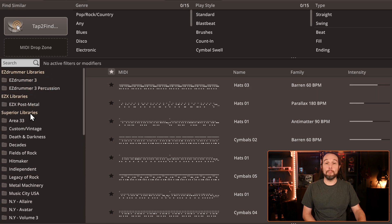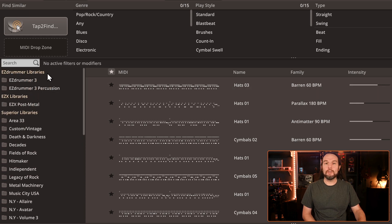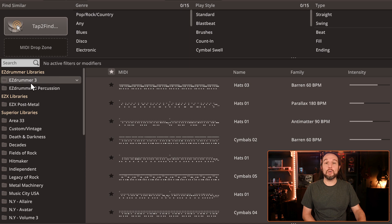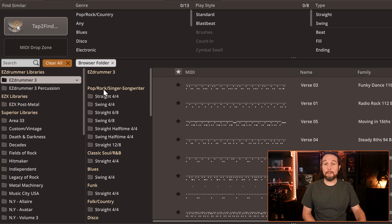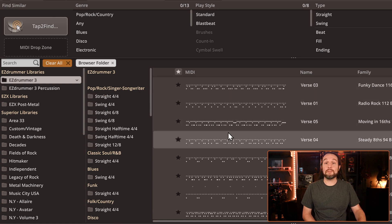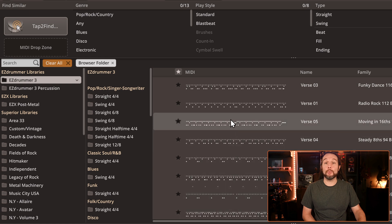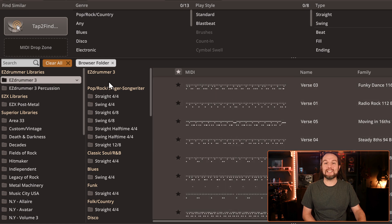The moment you select a folder, not only will it expand into a new column and show you more folders, but more importantly, and remember this, the search area we talked about has been updated to only show you grooves included in the last selected MIDI folder.